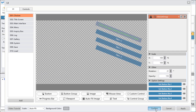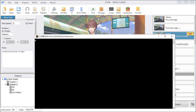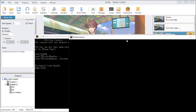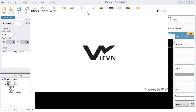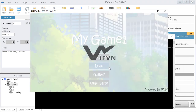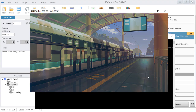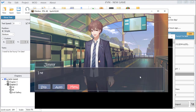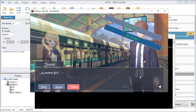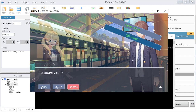Let's see the difference. This is the new choices I just made.